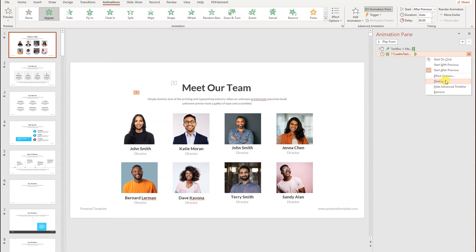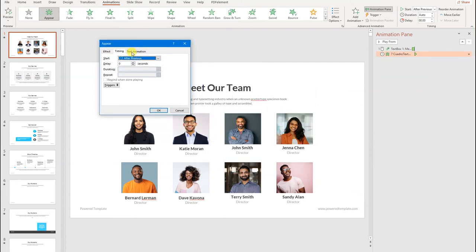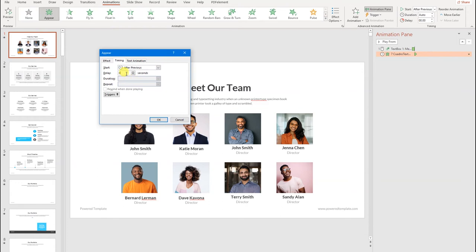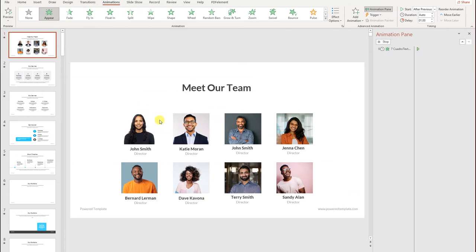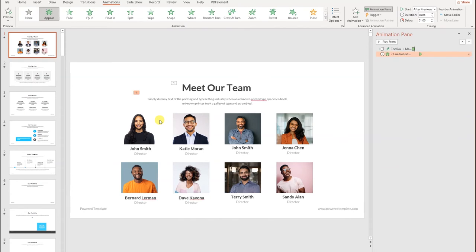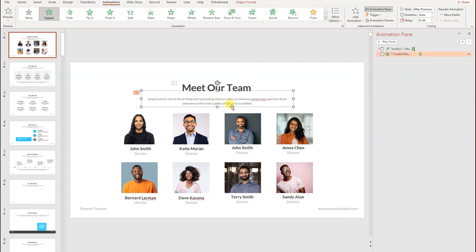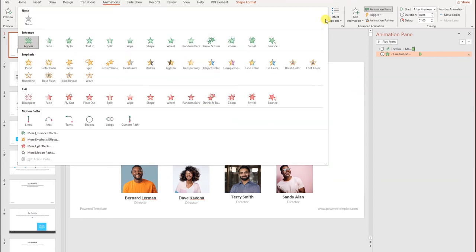We can make the animations a little bit longer using the timing and effect options. There are a lot of options — for instance, we have a delay like one second or half a second. We can go with one second. Then we head back and pop in this information. For the second animation, we're going to change it to a slightly different text format.